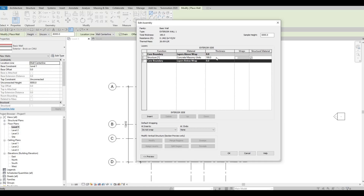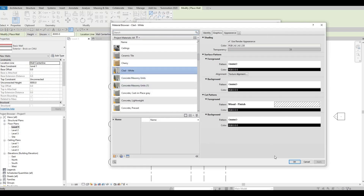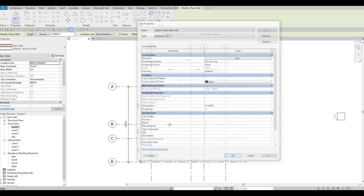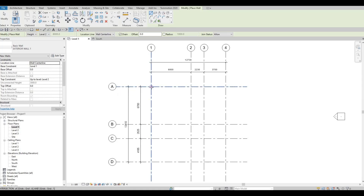It's basically the same process minus the deletion. Set the thickness to 150 and for the material choose Clad White. Press OK twice. Now check the wall connection — connect it from Level 1 to Level 2, wall centerline, and it's already chained. Let's click from A1 all the way to A4.